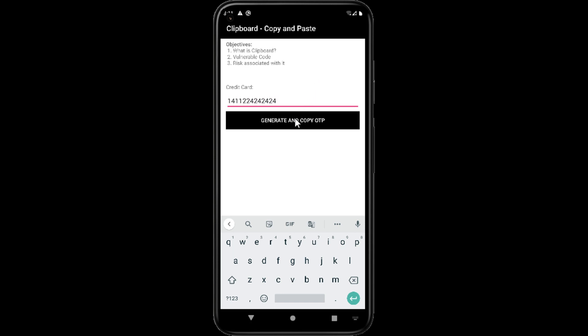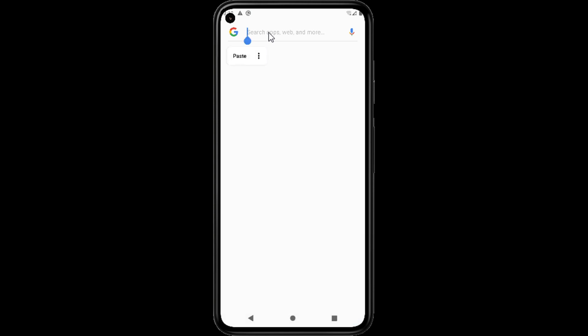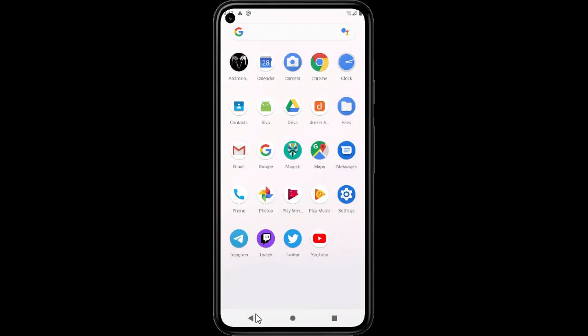Here the application is asking for credit card details. To verify, an OTP will be generated. But whenever the OTP is generated, the clipboard will automatically copy it. It's a vulnerability because another application is reading our OTP without permission.